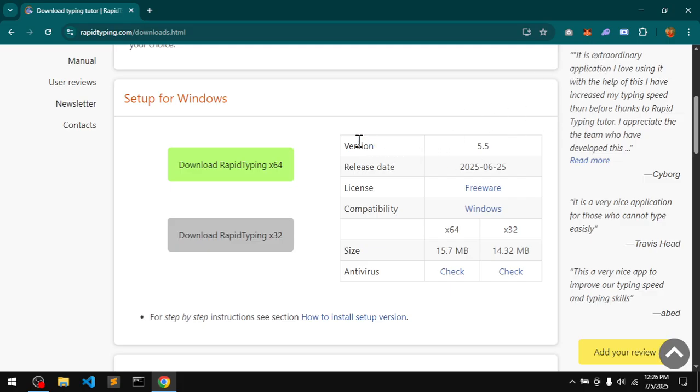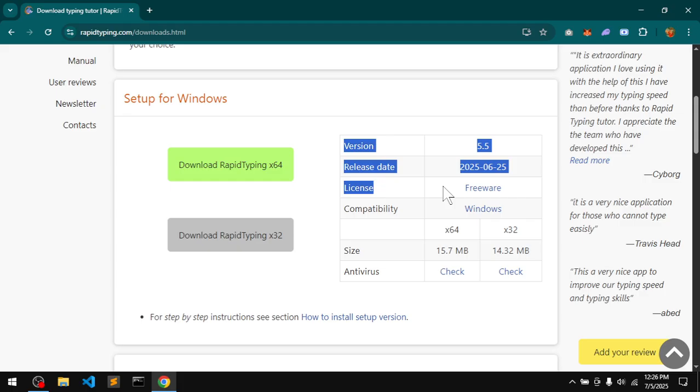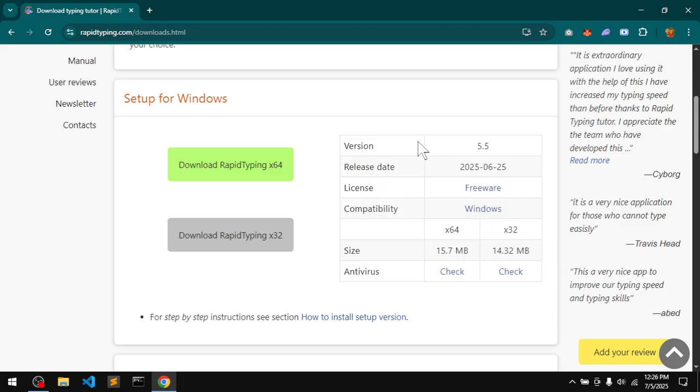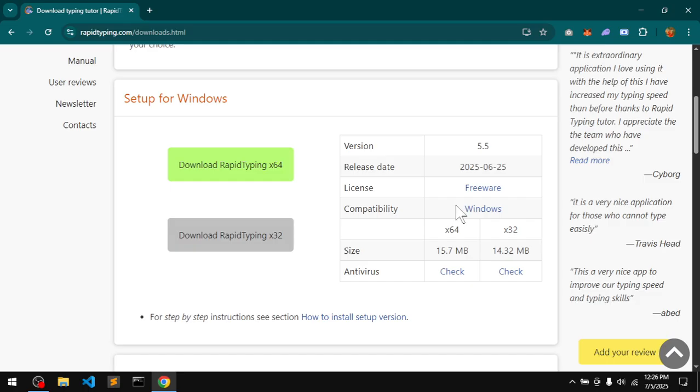This is the information about this software: version 5.5, released on June 25, 2025, license freeware, compatibility only Windows. This is Windows 10, it is available for Windows 7 as well.